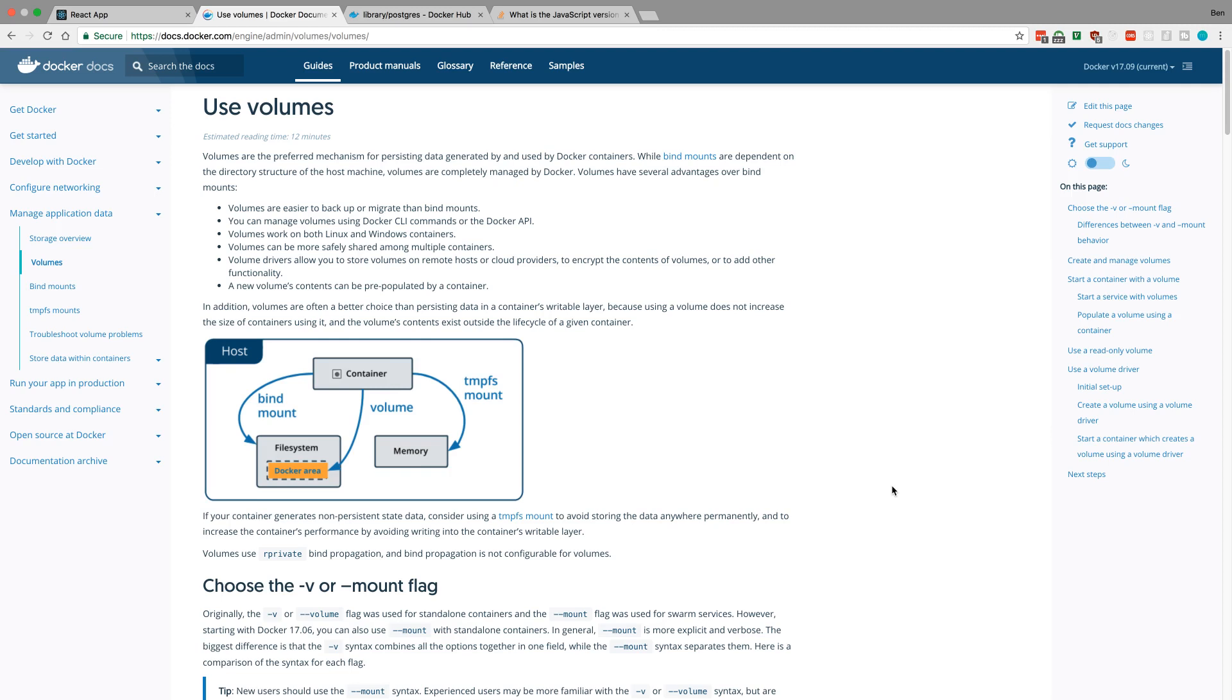Hey guys, we got Docker set up in the last video but we weren't persisting data for the PostgreSQL database. Whenever the container turned off or was destroyed, we lost all our data in our database, which is a problem. In this video we're going to fix that by adding volumes.